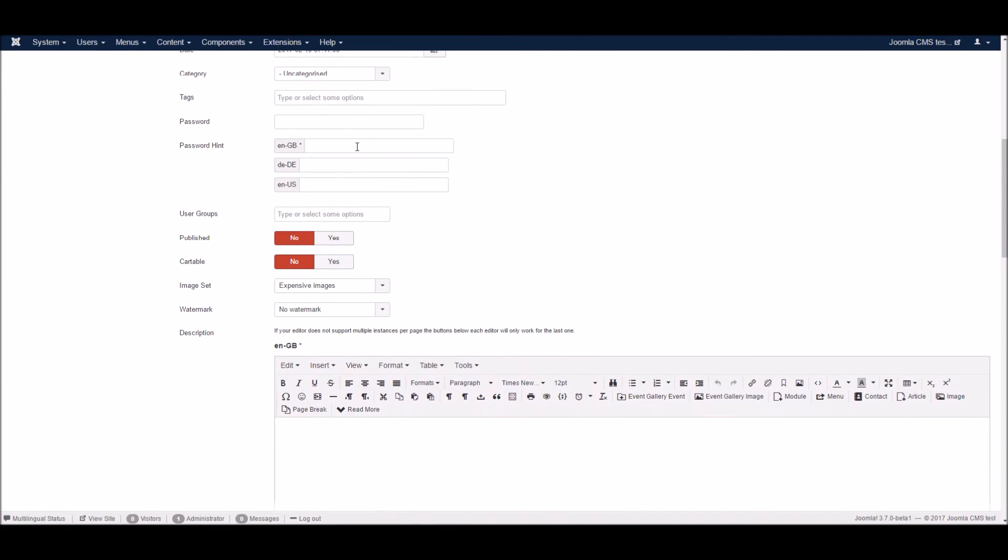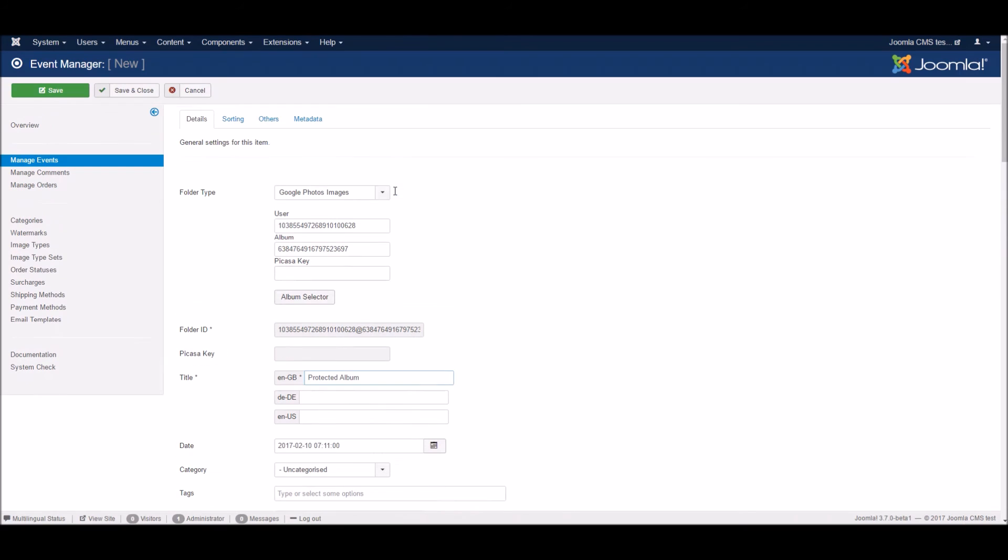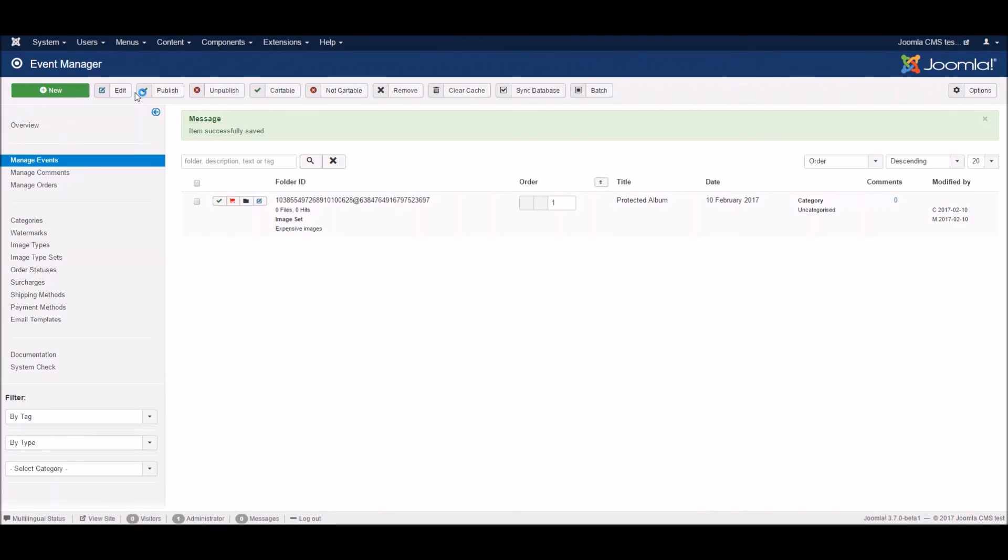So now, let's publish this event and add the title. Save and close.